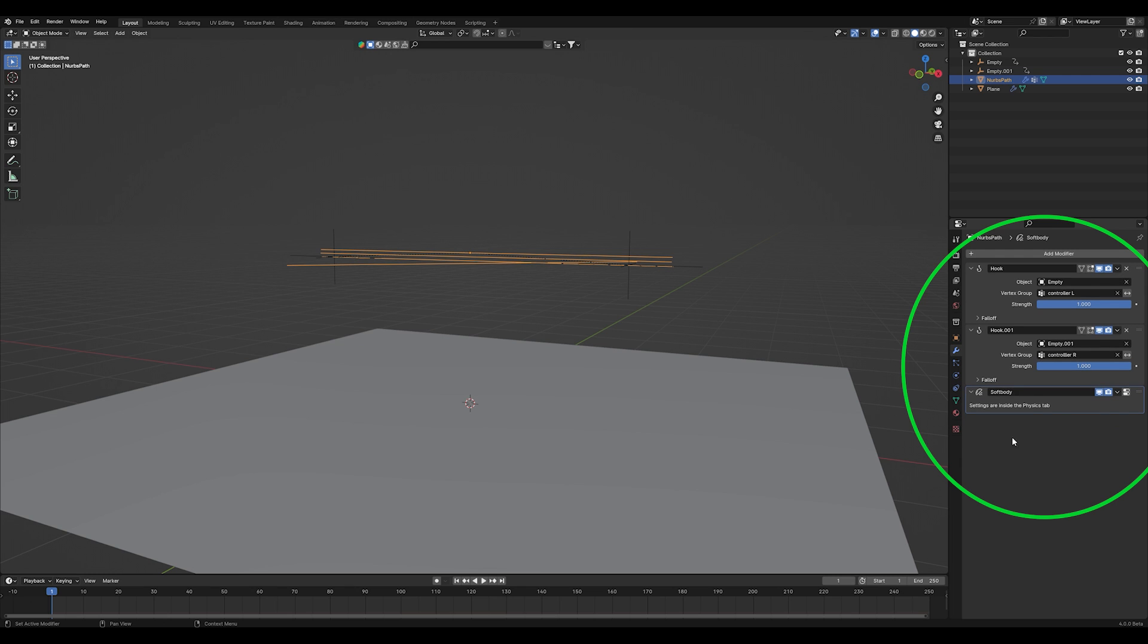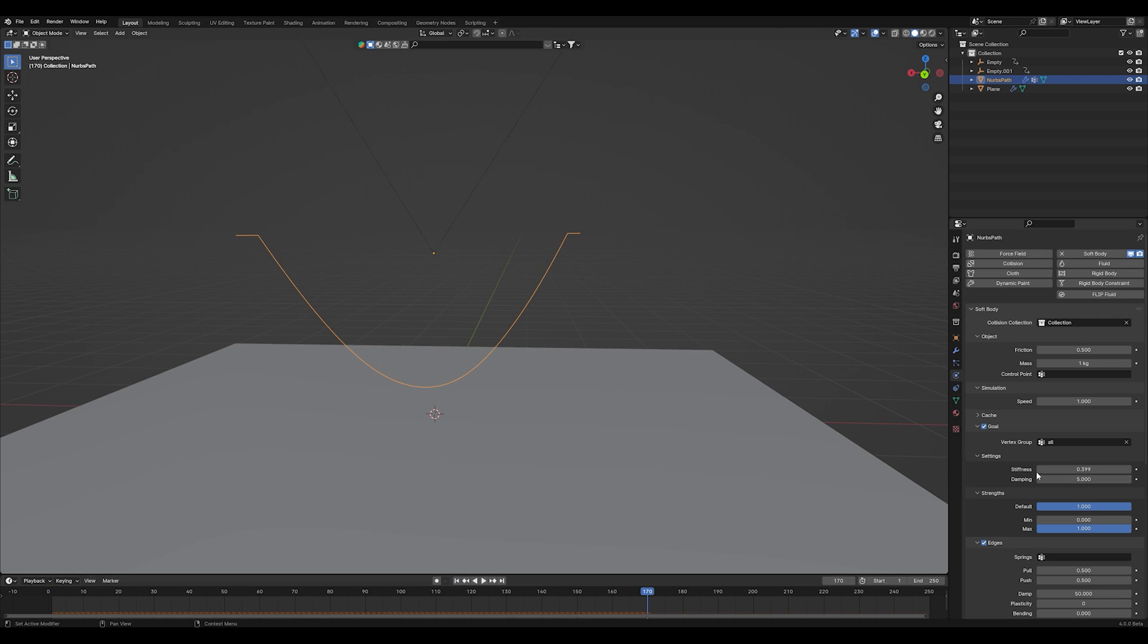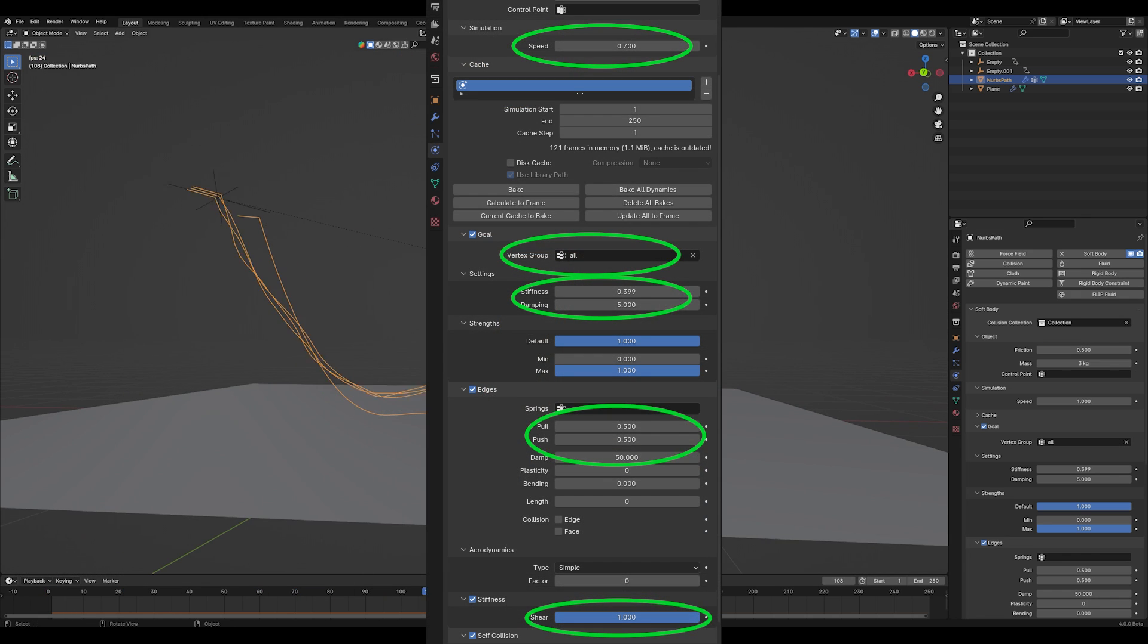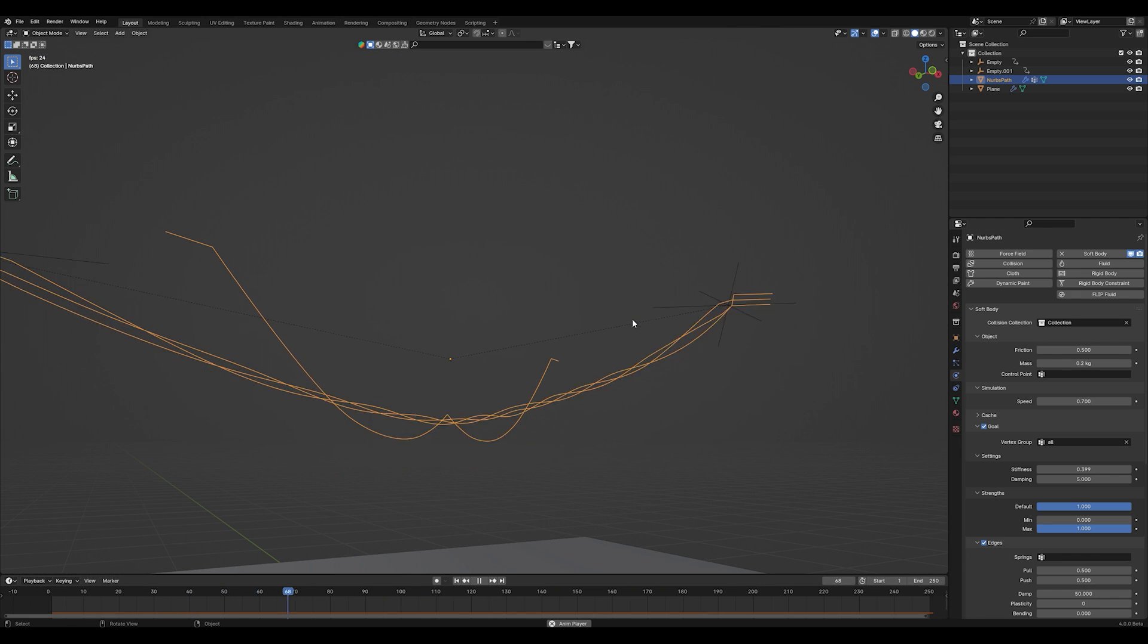To make everything work right, make sure that your soft body modifier is underneath the hook modifiers. And after playing around a little bit with the ball size of 0.6 and the settings that I showed you before, I came to this result.